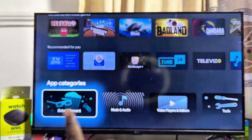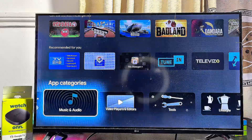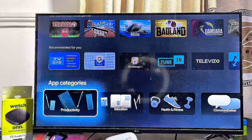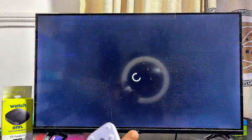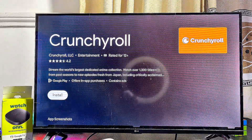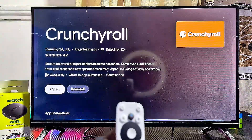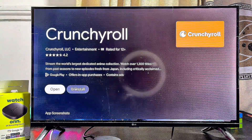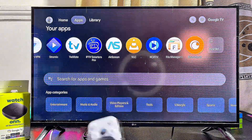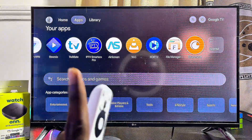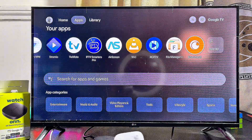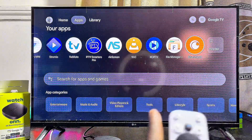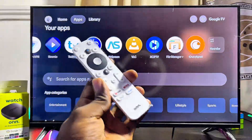From the Play Store you can browse apps by category at the bottom. For example, select the Crunchyroll app and click Install. Once it finishes downloading and installing, open it directly from there or return to your home screen, where you'll find the Crunchyroll app in your app list.